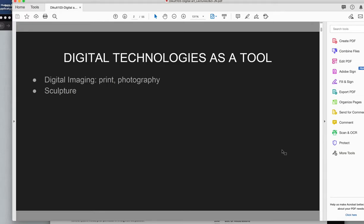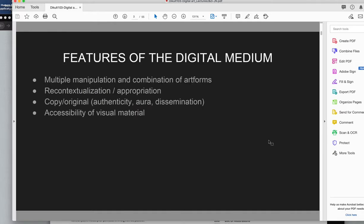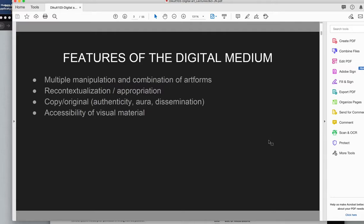They're not necessarily making works that have to be experienced in a digital way. Instead they're using the digital as a tool to make something that's a print, to make something that's photography or sculpture or even video, which has the predecessor to that obviously is just film. Before that it was just series of images or basic animations made on cells and that kind of thing. So the first section is really thinking about how do artists or how have artists use digital technologies as a tool for making what might be perceived as a more traditional artwork.